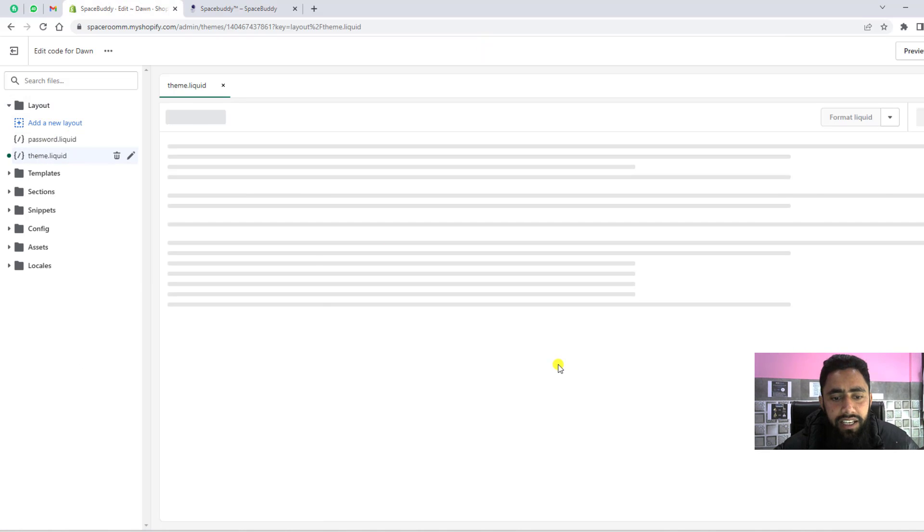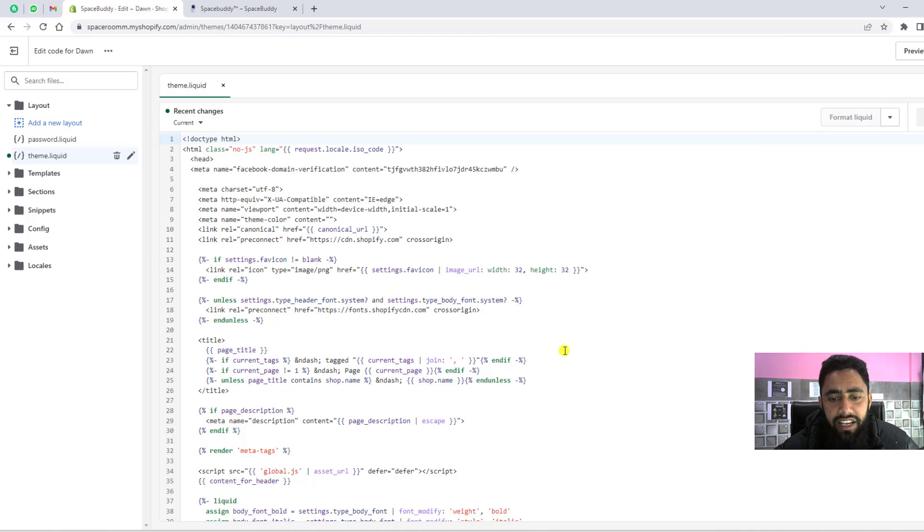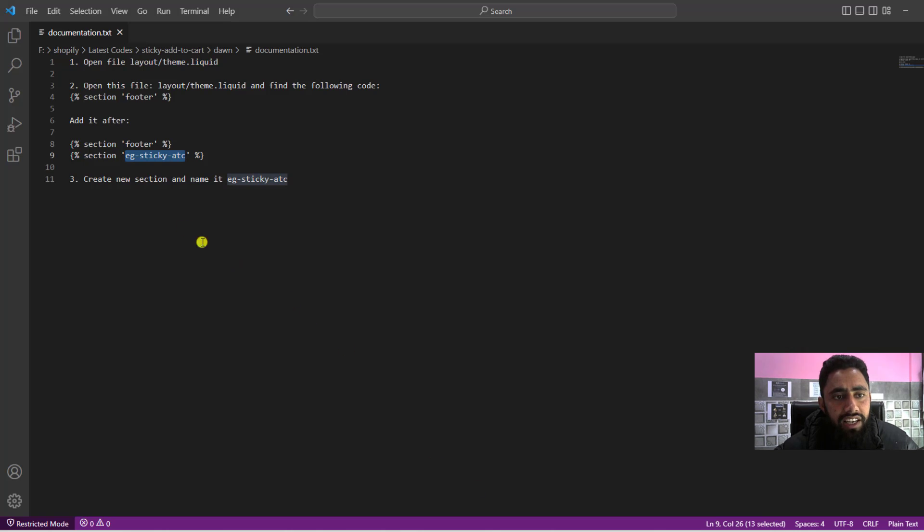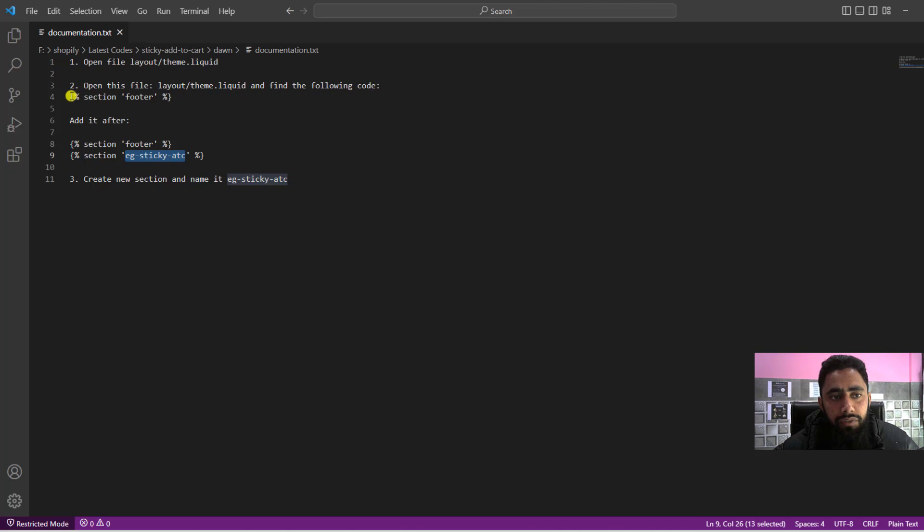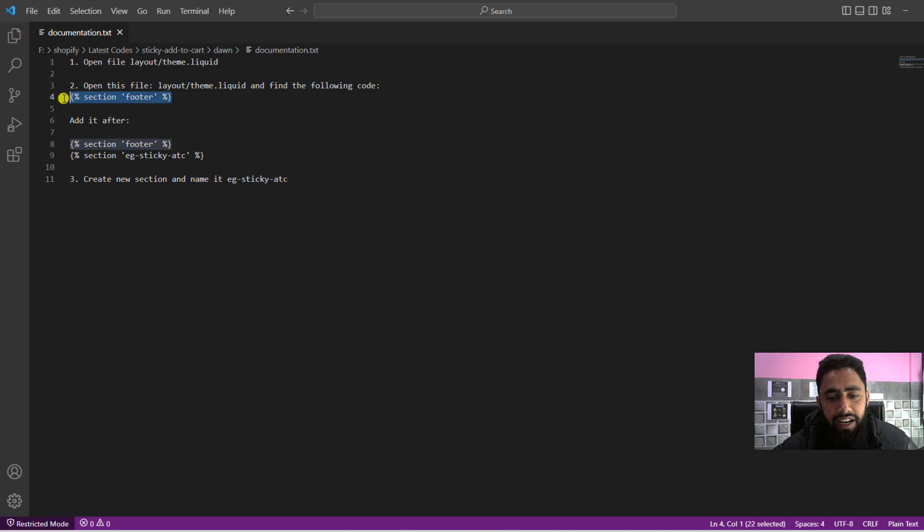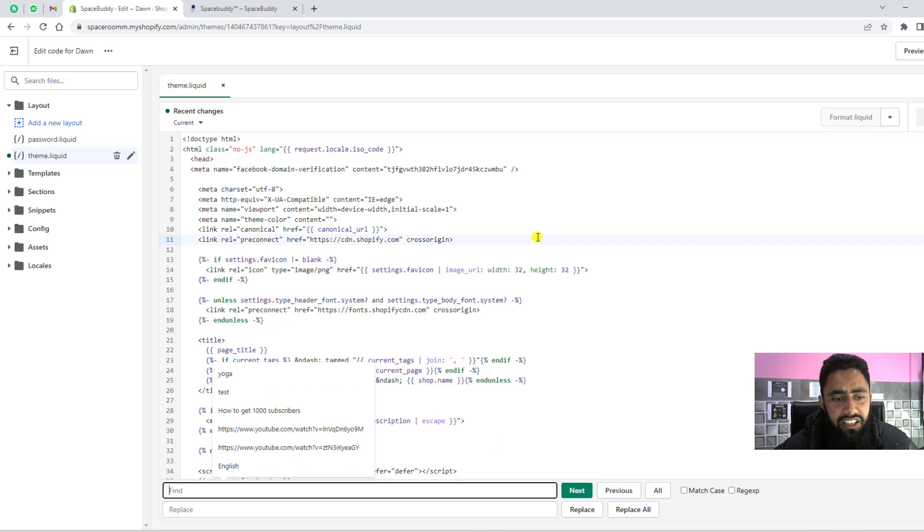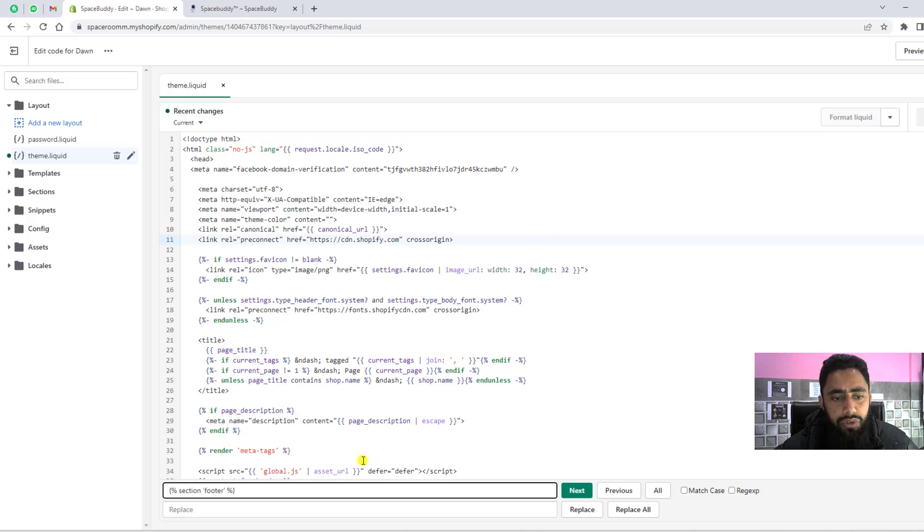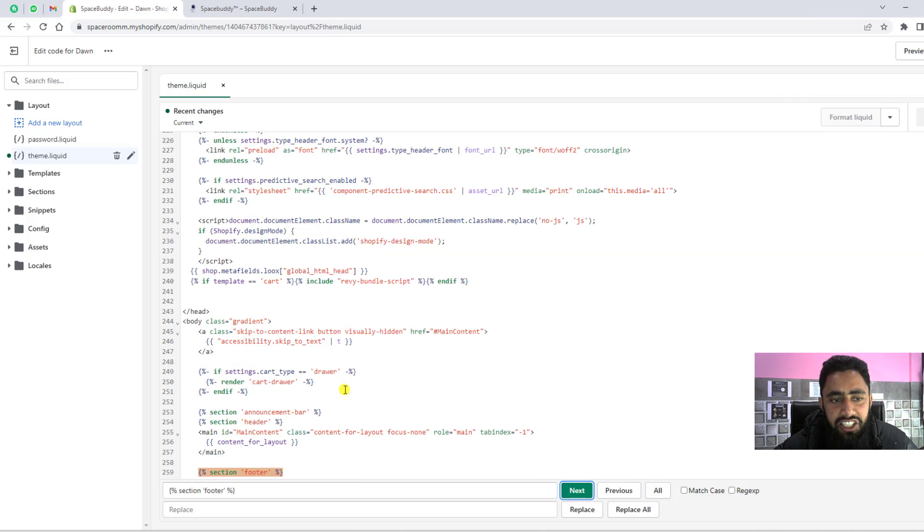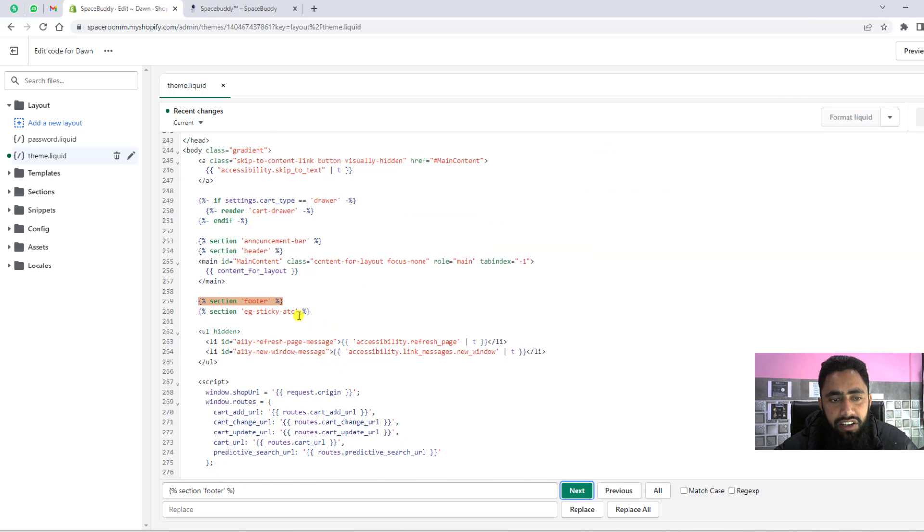What is the next step? The next step is open this file layout theme.liquid and find the following code: section footer. You need to copy this section footer and press Ctrl+F, then paste it here and click on next. You will see that this specific section is included here.